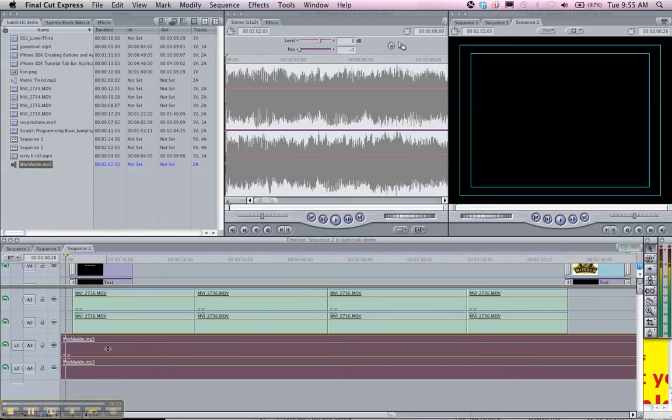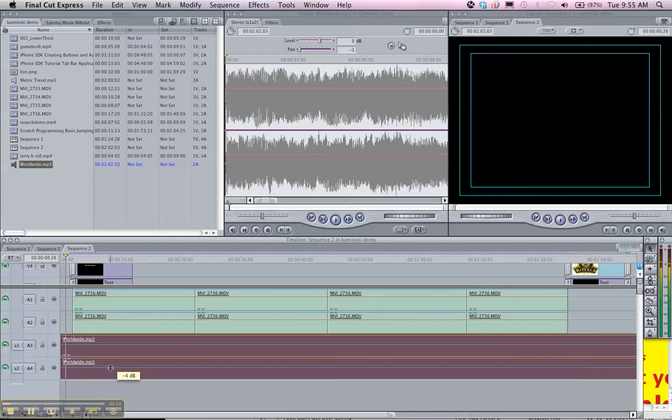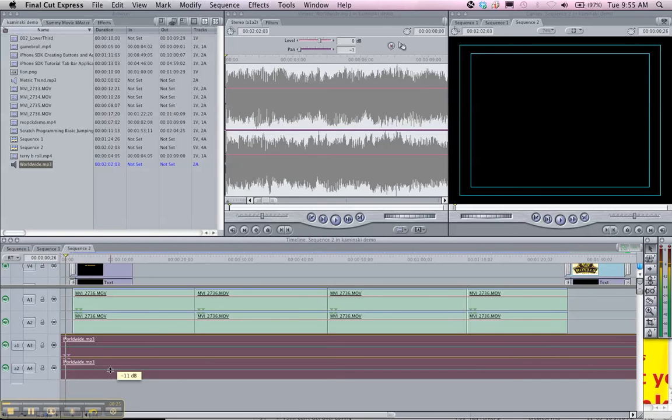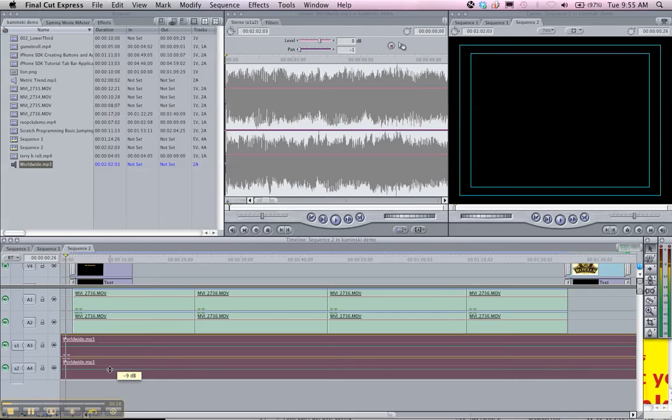Kaminsky. With the toggle clip overlay button on, I still think that this audio is a little bit loud, the background. So this line here, we can actually drag it down to affect the audio level behind Mr. Kaminsky.